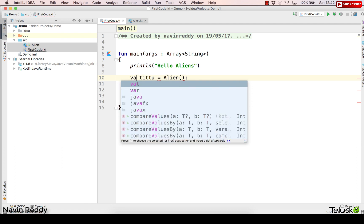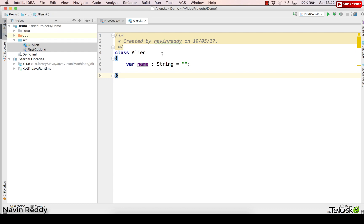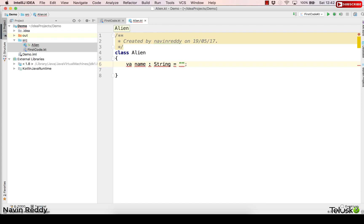So instead of changing this here, let's go for the variable first. Now if you remember inside our Alien class we do have a variable. Now what if I make it as a val?